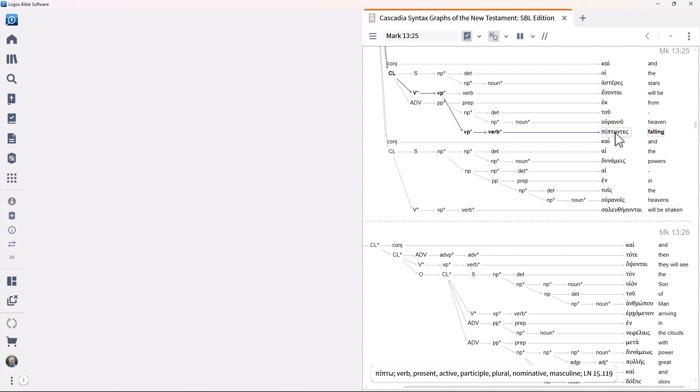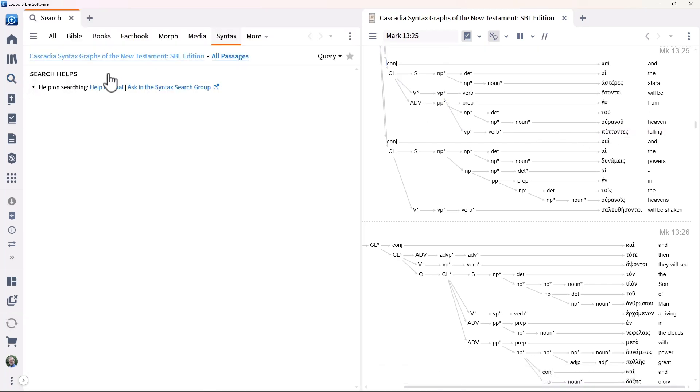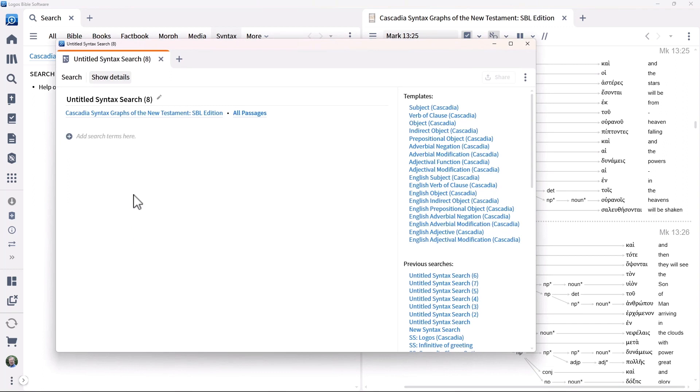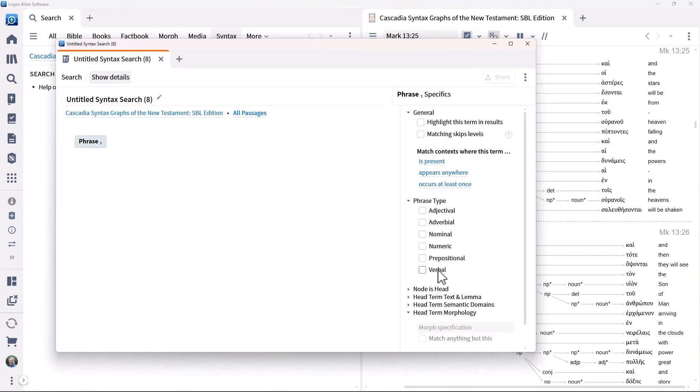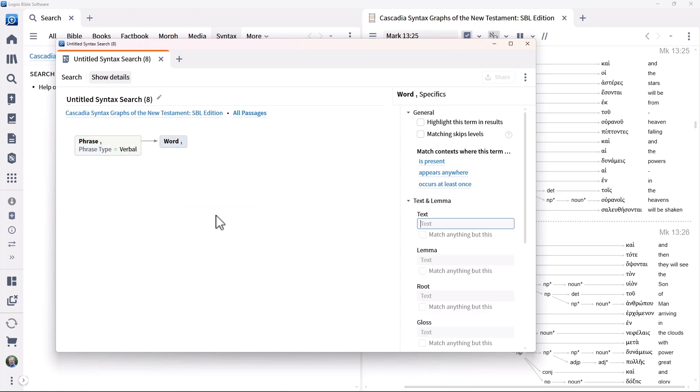We're going to construct a syntax search to see where this structure occurs. Create a new one and select the Cascadia resource. Add a verbal phrase and then add in a word element specifying that it contains the verb imi.